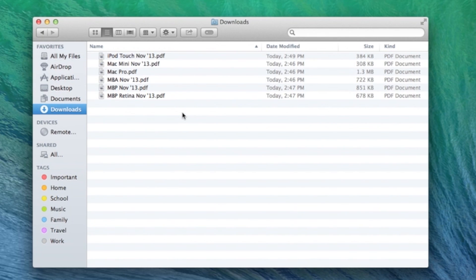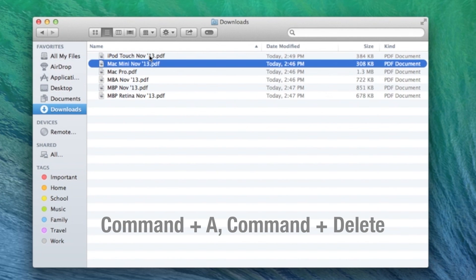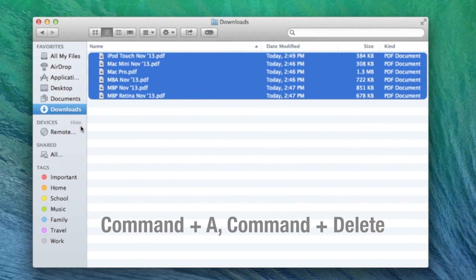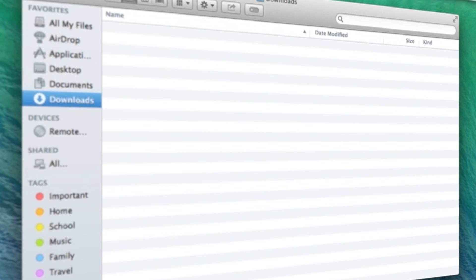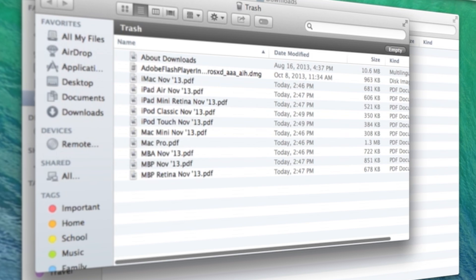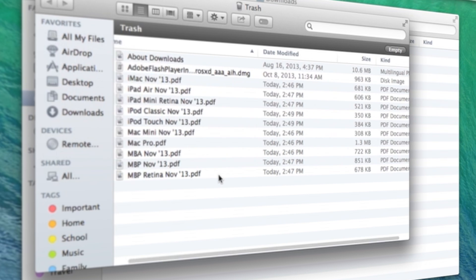Otherwise you can do a command A to select all of them, and then if you command delete that will delete all of them into the trash too. Then if you go into your trash you'll see that they're all there.